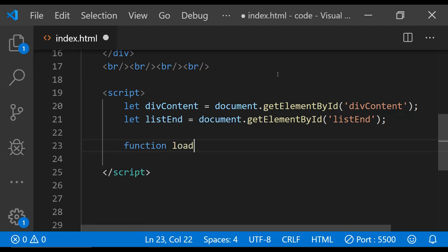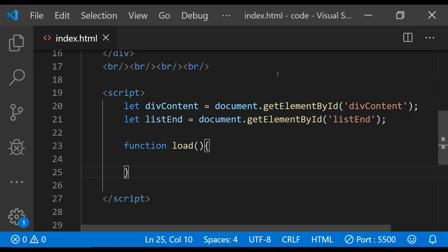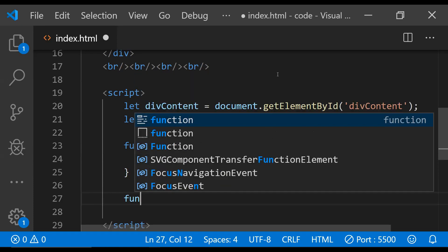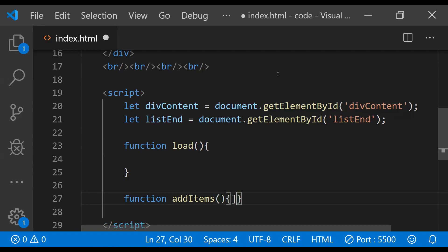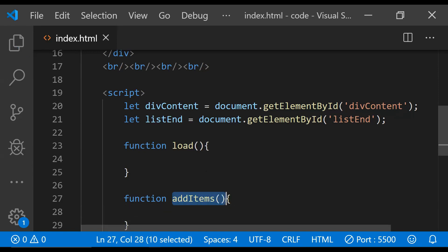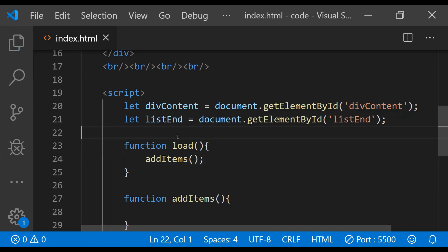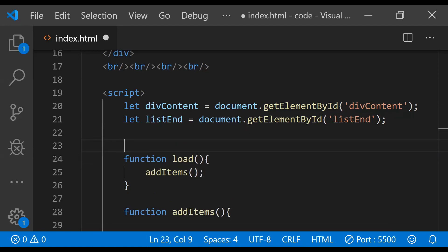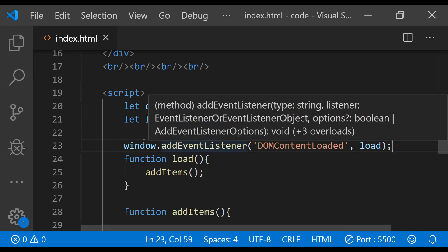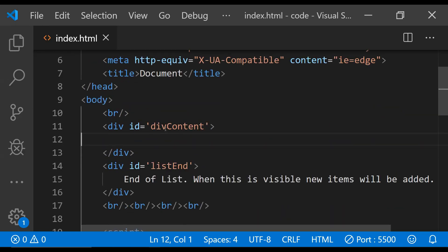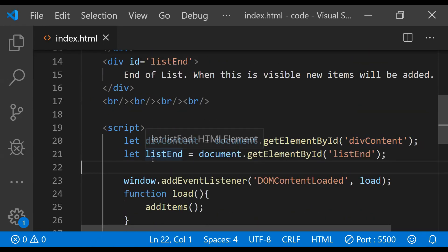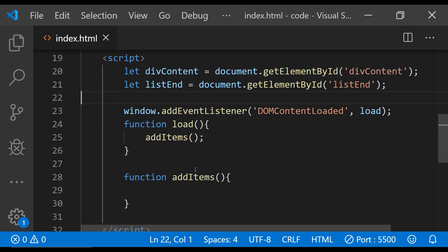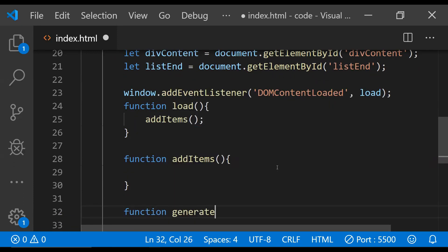The first one is going to be the load function, which will be called when this page is loaded. Another function will be to add new items to divContent — so function addItems — and we are going to call addItems from the load function. We also need to wire up the load event with the DOMContentLoaded event of the window. Now let's create a function called generateDataBlock.